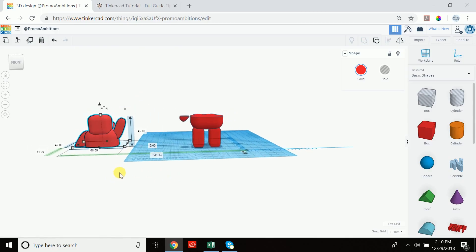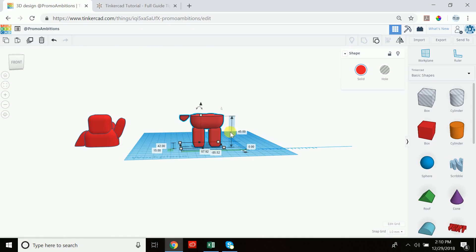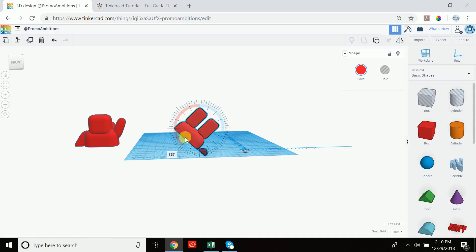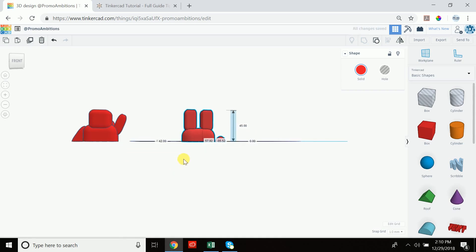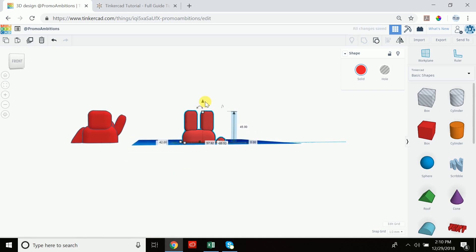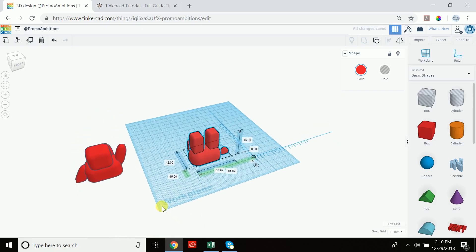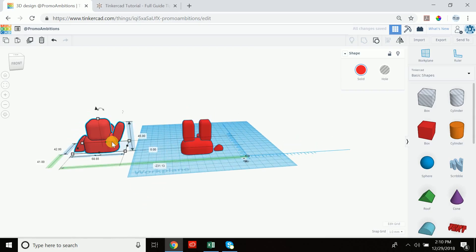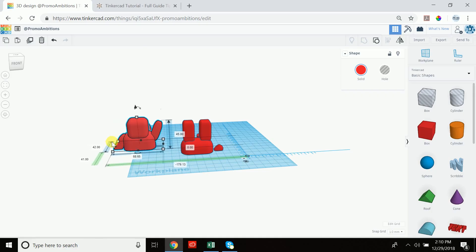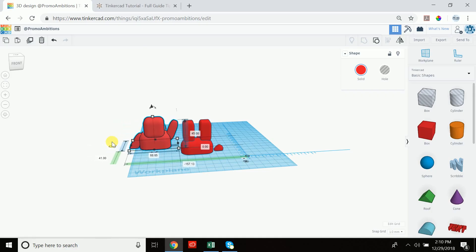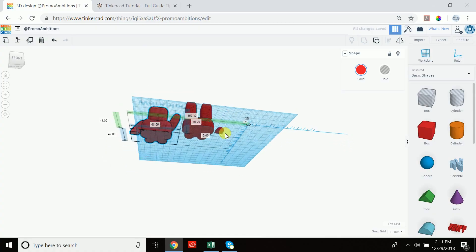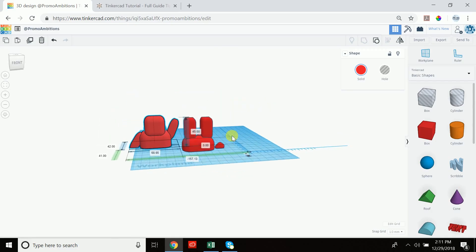The keyboard shortcut D brings any selected object above the work plane right back down to the work plane, perfectly aligned. One half can be printed as-is. For the other half, rotate it 180 degrees, then press D again to drop it to the work plane. Now both halves sit flat and are ready to print. After printing, simply flip one piece, glue them together, and because the surfaces are perfectly flat, no one will know the difference.